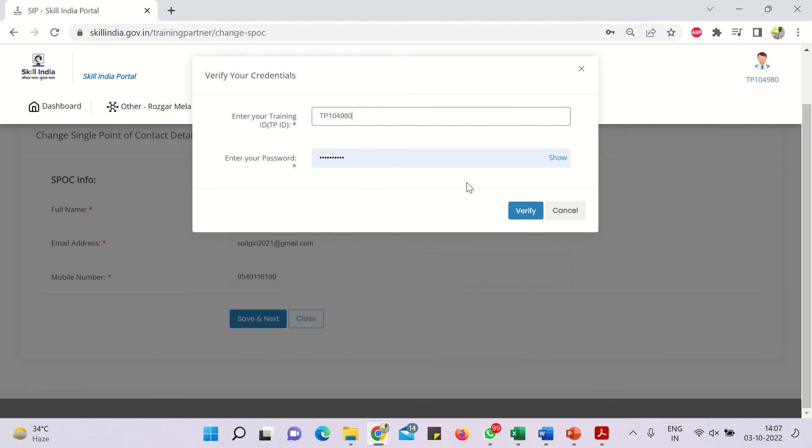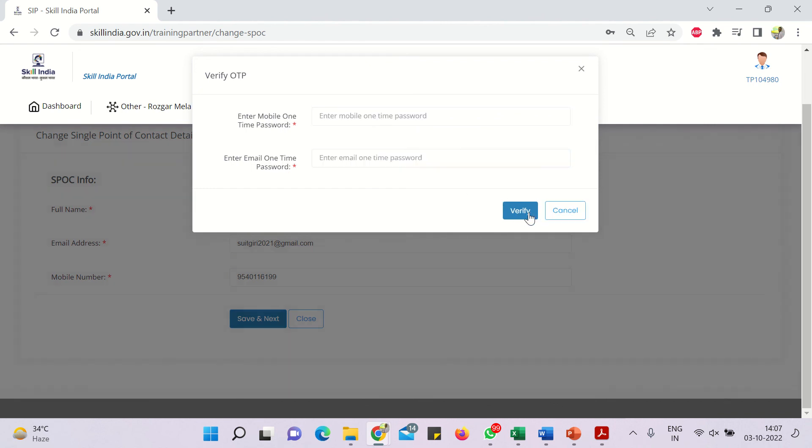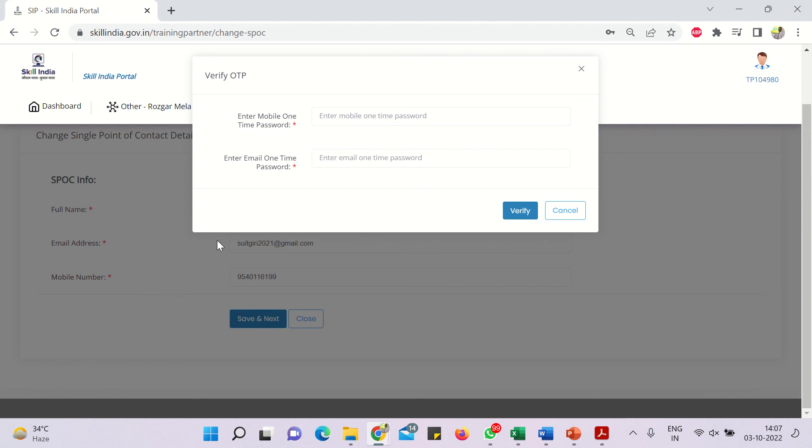And then once you will click on verify, then OTP will be requested on the mobile as well as on the email. And then you have to enter both the OTPs here. Remember, the OTP will be received on the email address and the mobile number which you have just mentioned, which you have just updated.